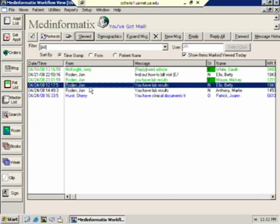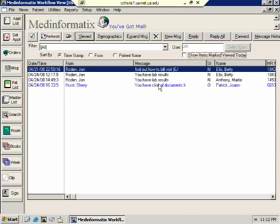Now if you want them to go away forever immediately when you click view, you can just uncheck this box that says show items marked viewed today, and then as you go through and you click viewed on messages, they'll just go away.